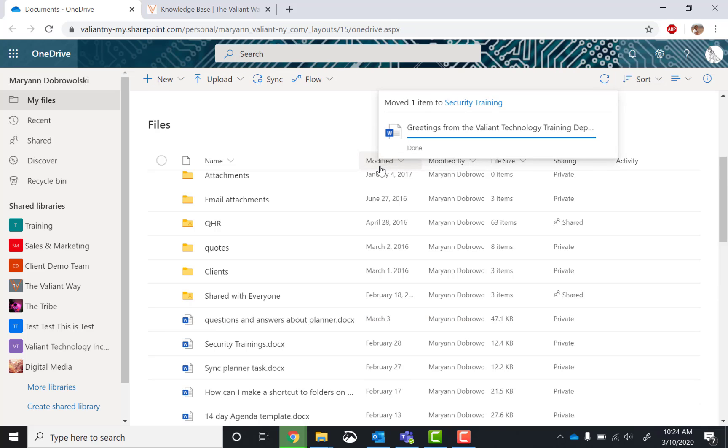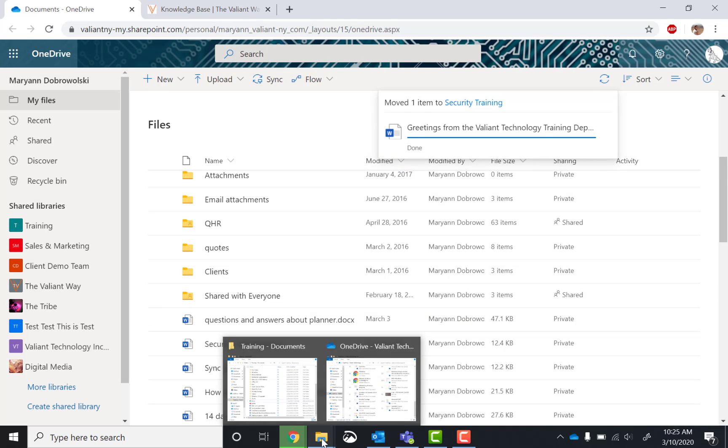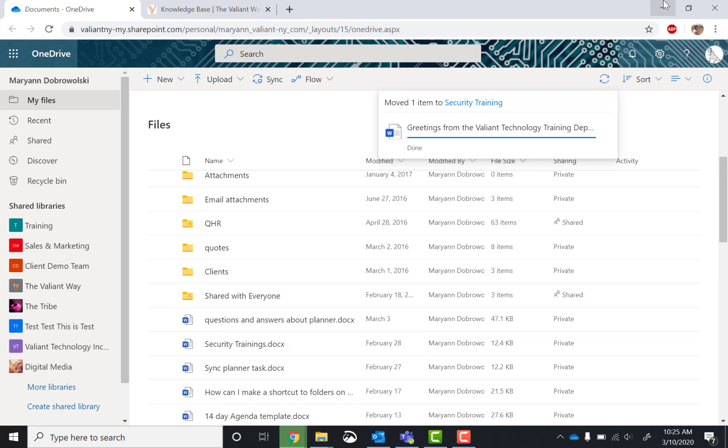And now the file's been transferred. And this file will now be accessible to anyone who has access to that folder. So keep that in mind.